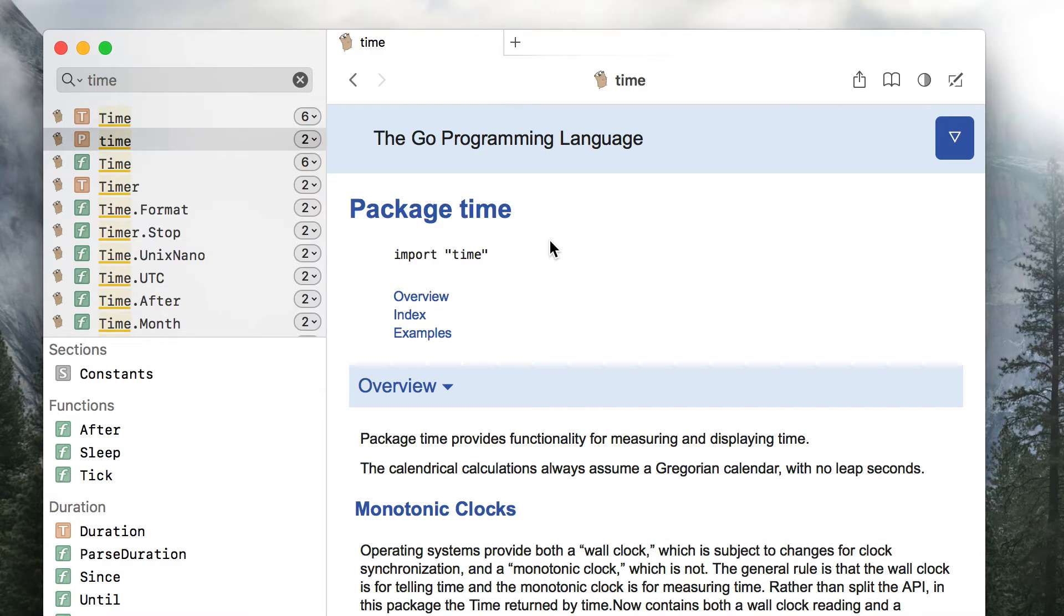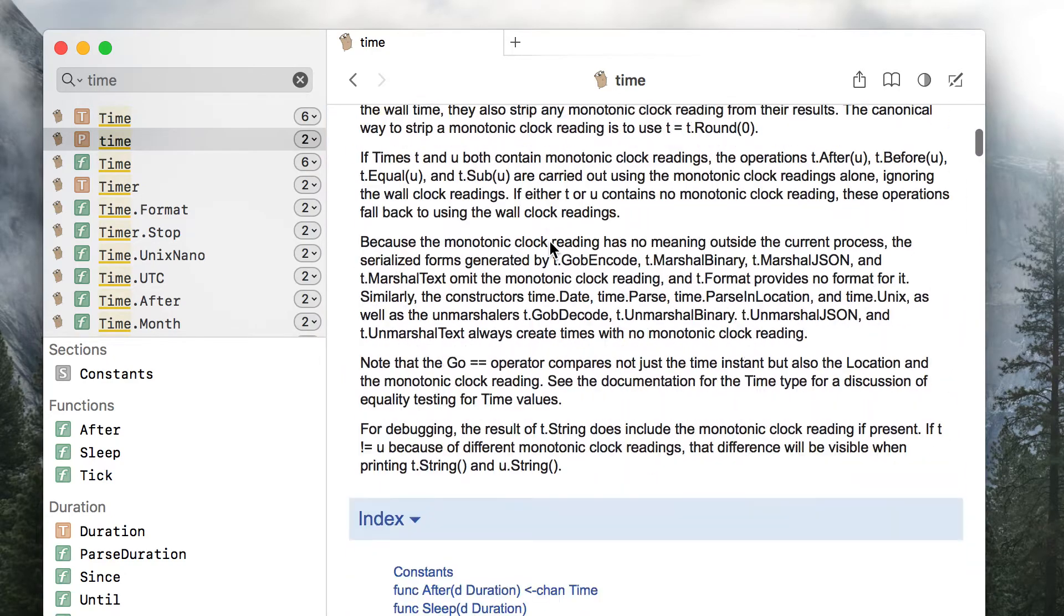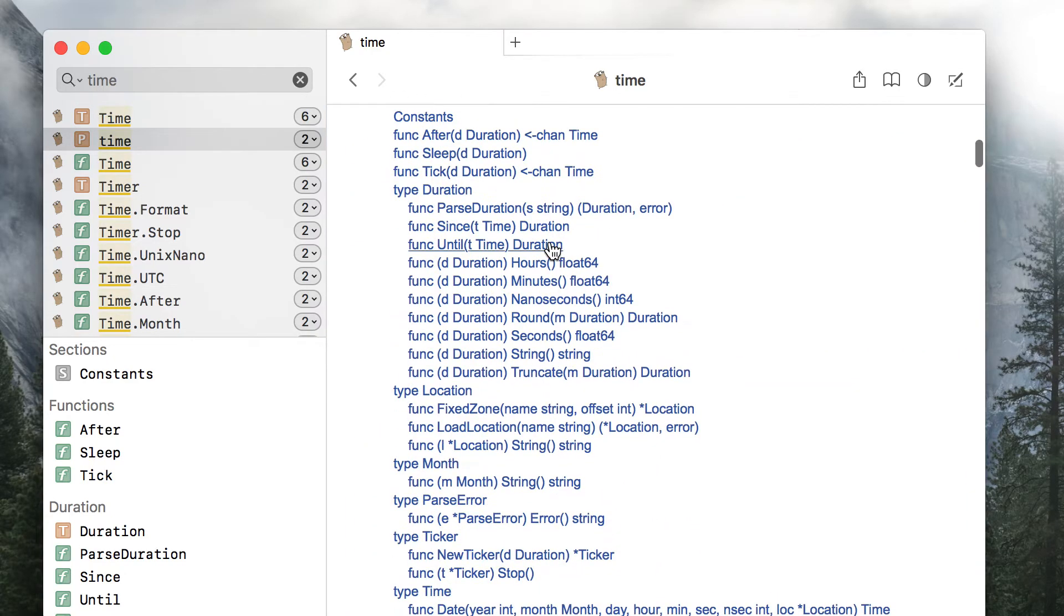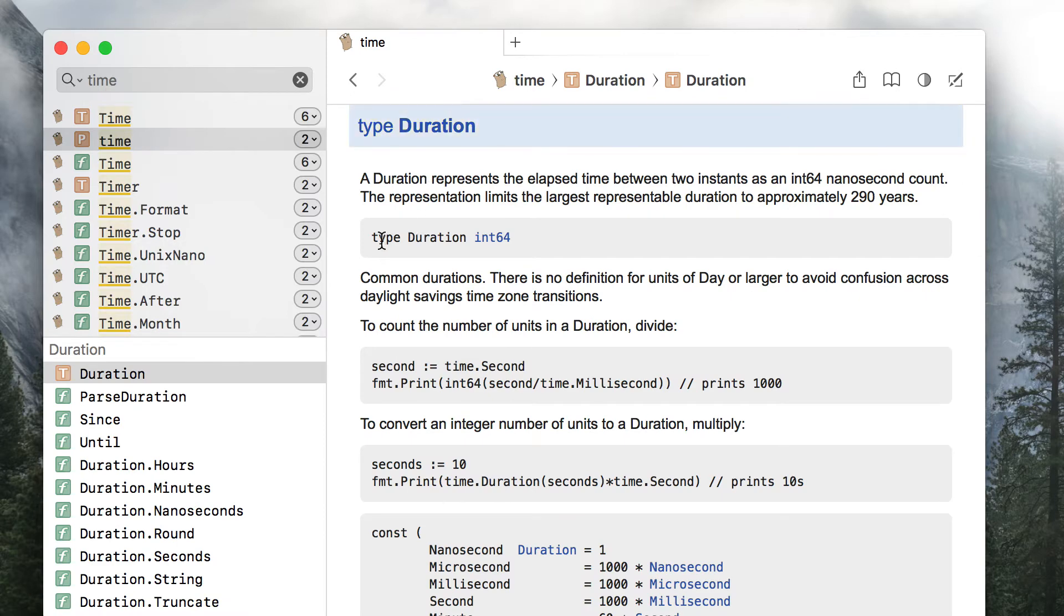The package that contains all time-related types and functions is called time. There, you will find the duration type that is used in Go programs to represent a difference between two time instances. Internally, it's just a counter with the highest possible resolution, nanoseconds, but the type defines a few methods to represent the duration in other units.